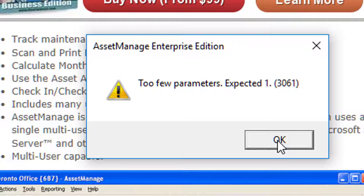Basically, this error means that the version of Asset Manage you're running is expecting a different database schema than what is currently present in your Asset Manage database on SQL Server.